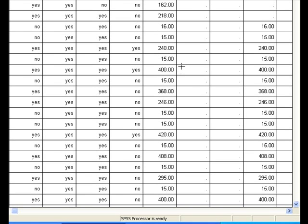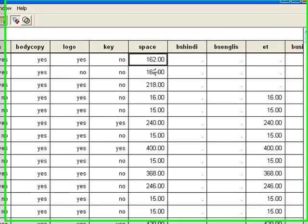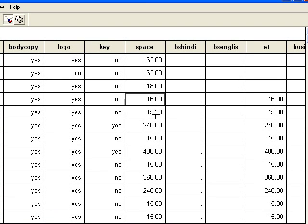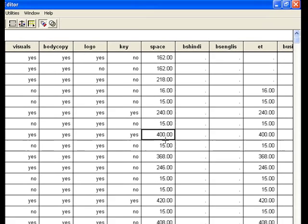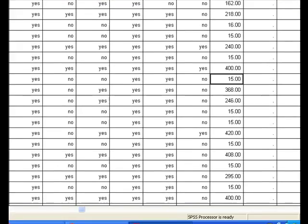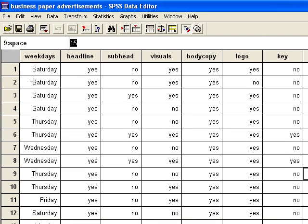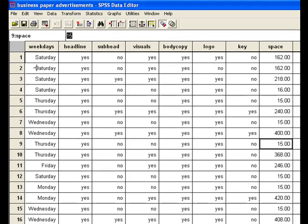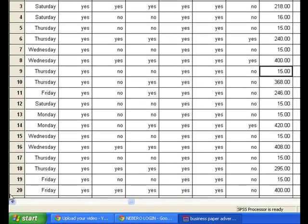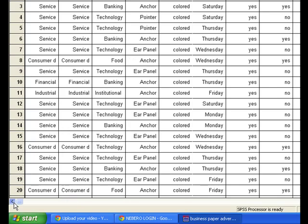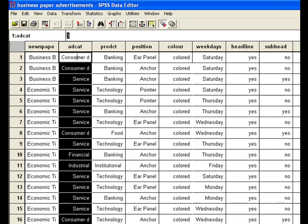But on the right side, you will see that data is in quantitative form. So what statistics can be applied to make something out of this data file? We can compare the mean spaces given by the newspapers, or we can compare the means of the space given to the different advertisement categories.